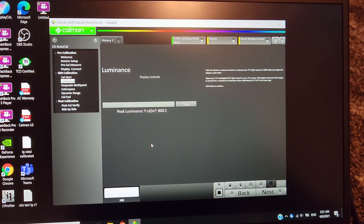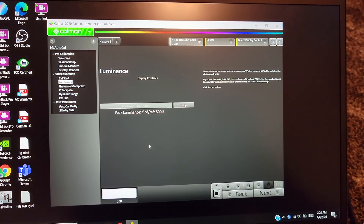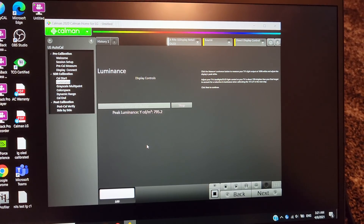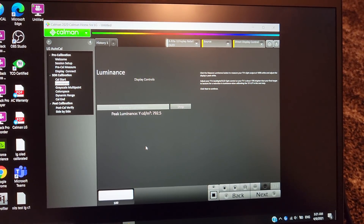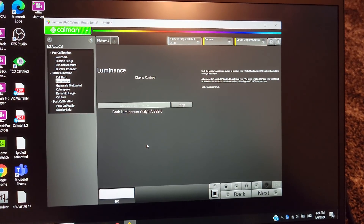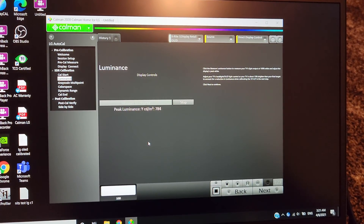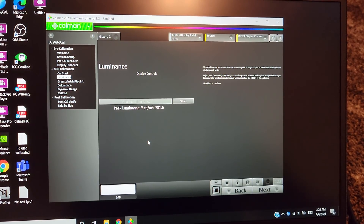So that's our measurement — we note 830 nits on the 10% window in HDR game mode for the LG OLED C1. Once we're done with the 10% window reading, we're going to do the 100% window in game mode on the LG OLED C1.